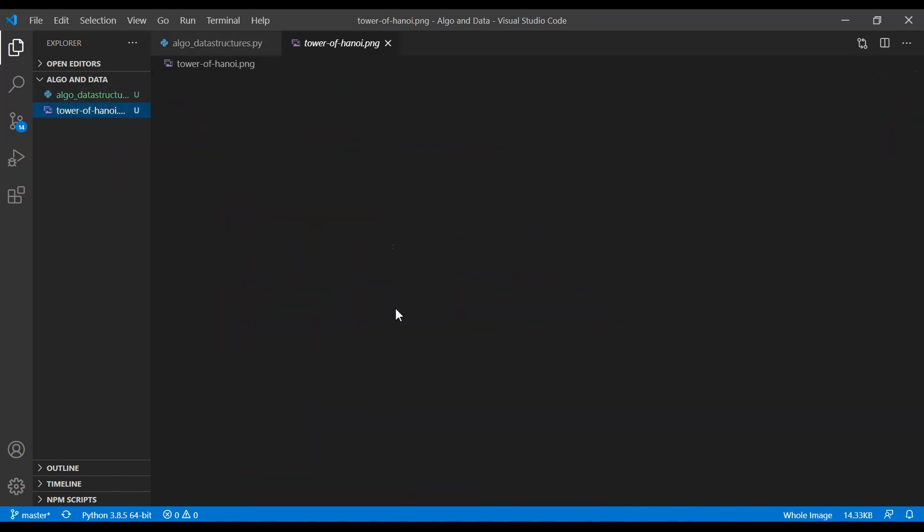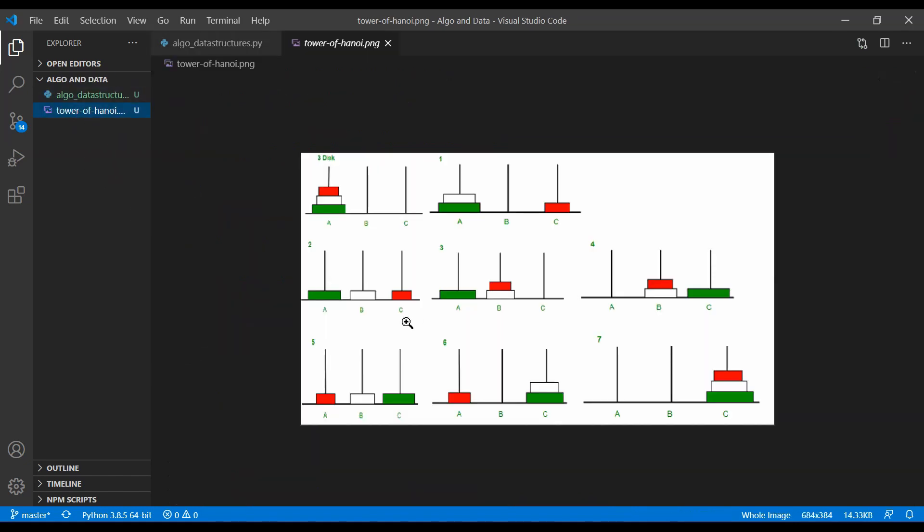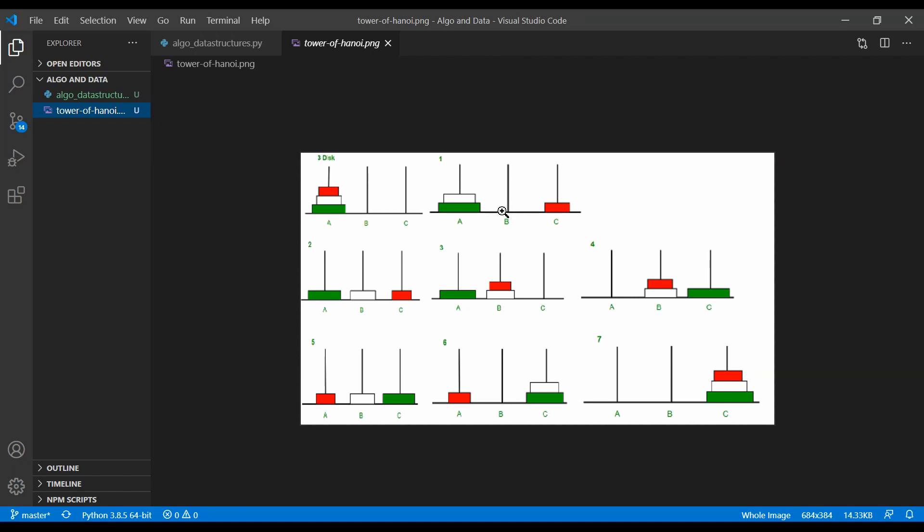I have prepared a picture here to illustrate to you how this actually looks like. This is our starting position. We start at rod A and we want to move the entire stack to rod C. We have one source rod, a destination rod, and the auxiliary rod.